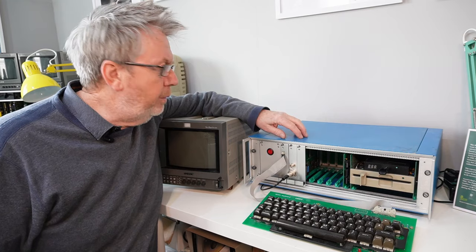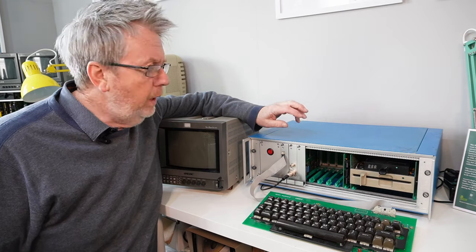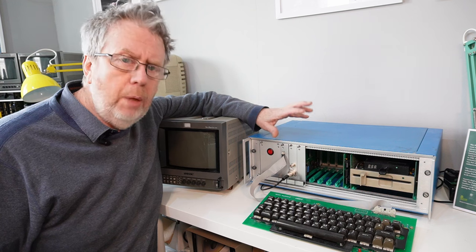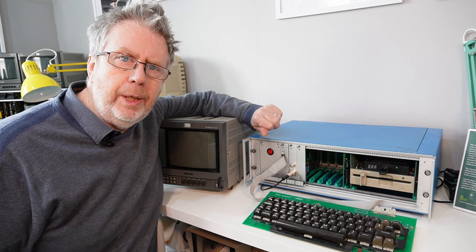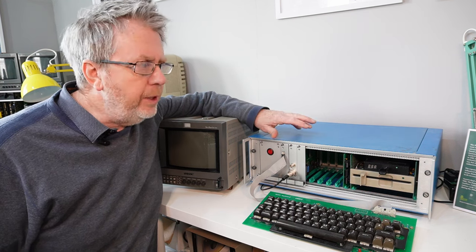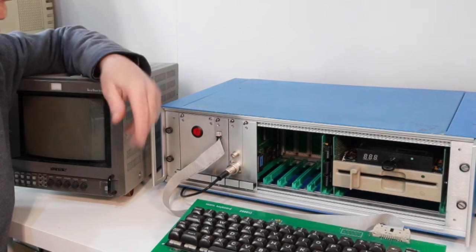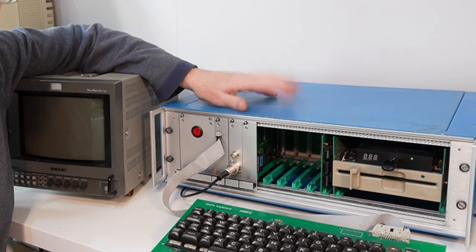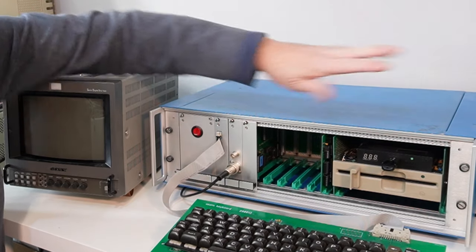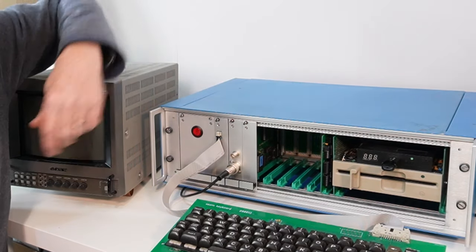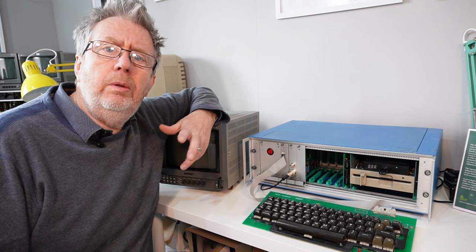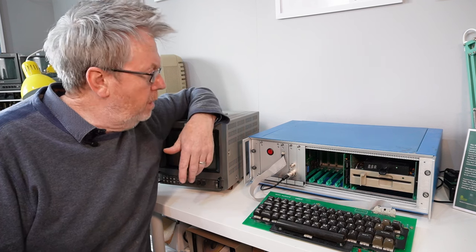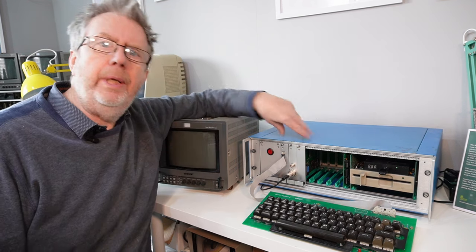Now if you are the proud owner of a System 2 you may well be tempted to upgrade it to a System 3. I was so I did. So System 3 is like a System 2 but with a floppy disk interface instead of a cassette interface. The Acorn cassette operating system is then replaced for the Acorn disk operating system.